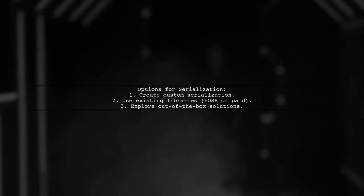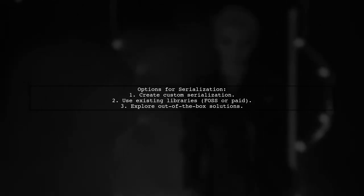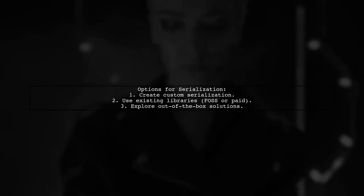You can create your own serialization mechanisms or use existing libraries, both free and paid, to achieve the functionality you need.